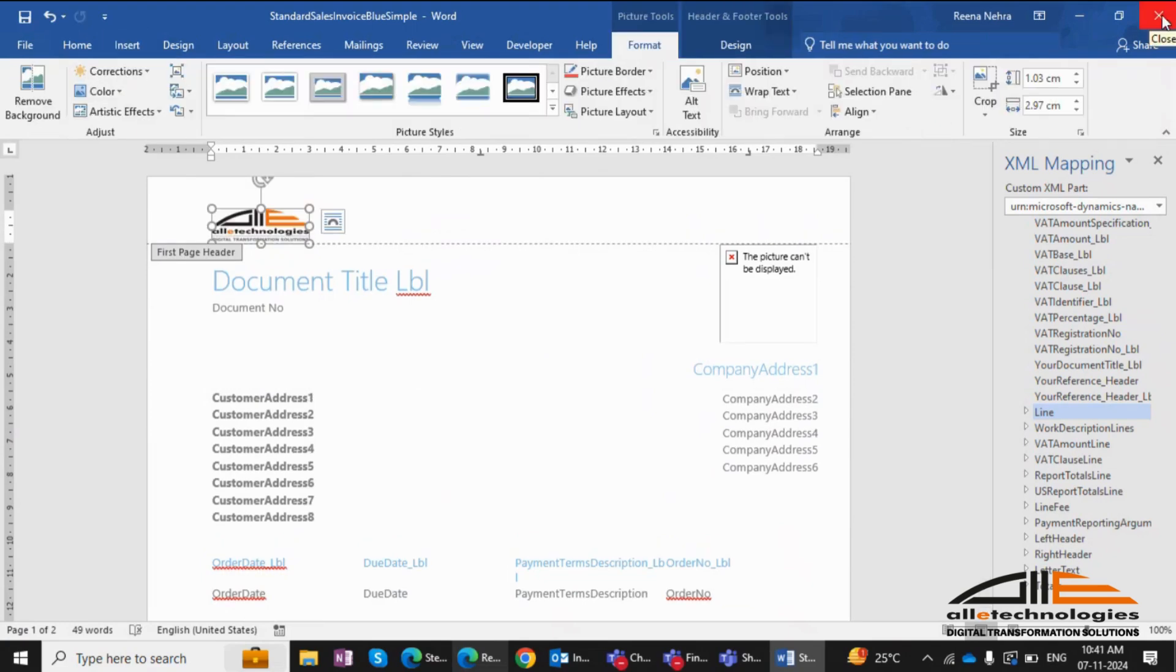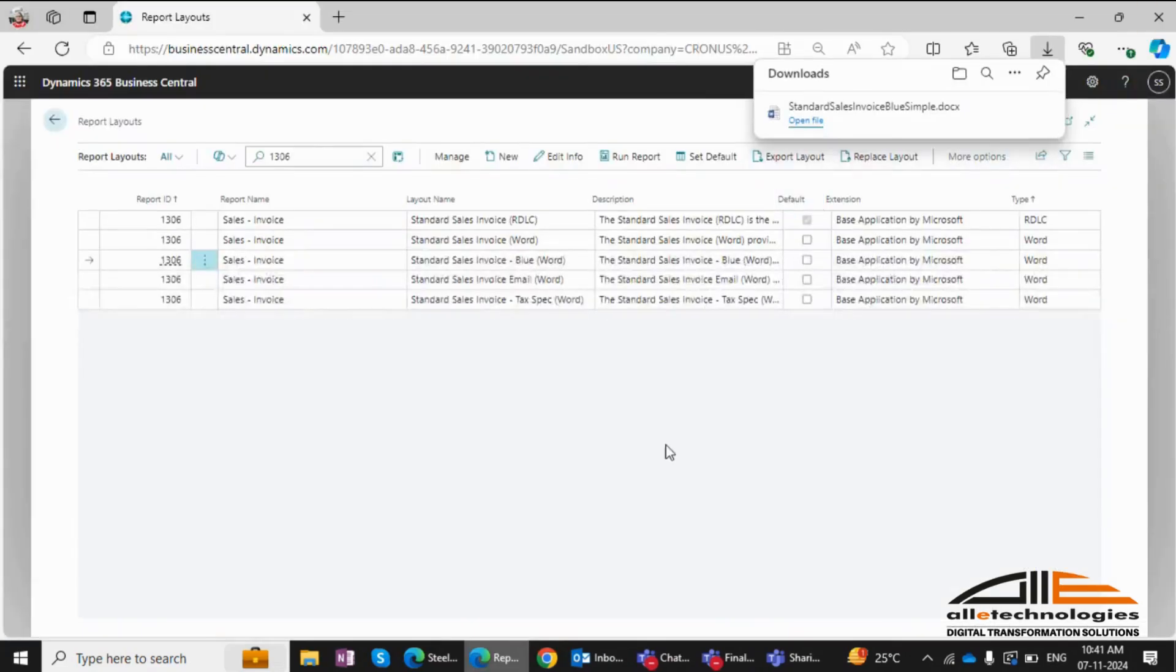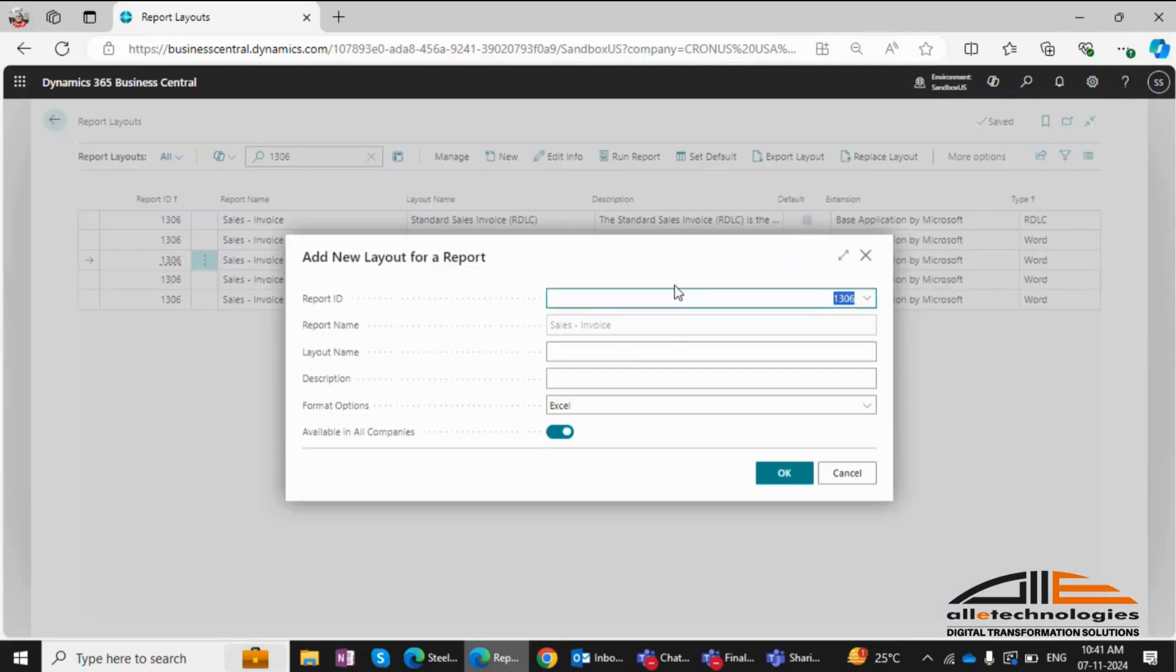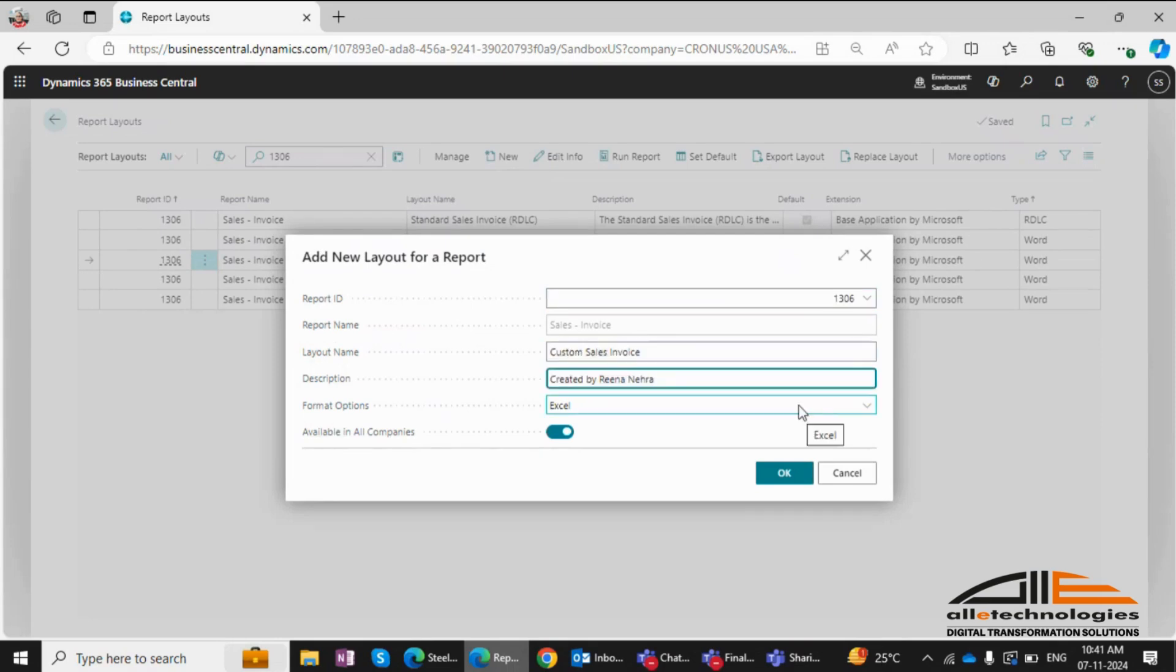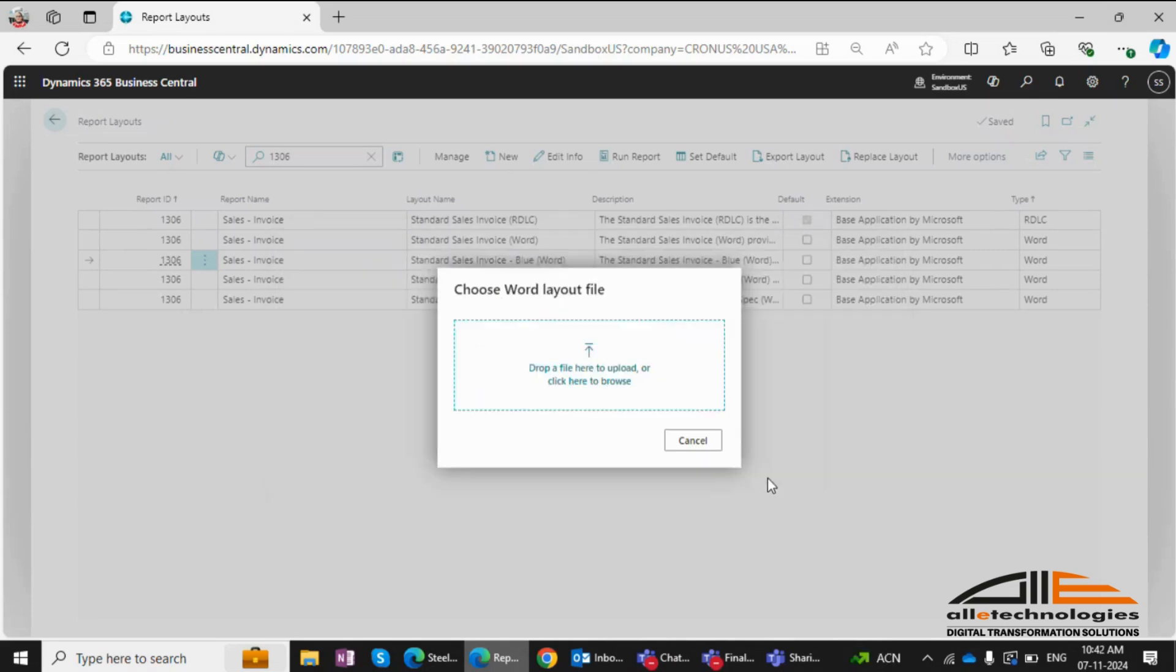After making changes, save the file and import the layout back into Business Central. Provide a name, select the format, and upload your modified file. Let's run the report to see the changes.